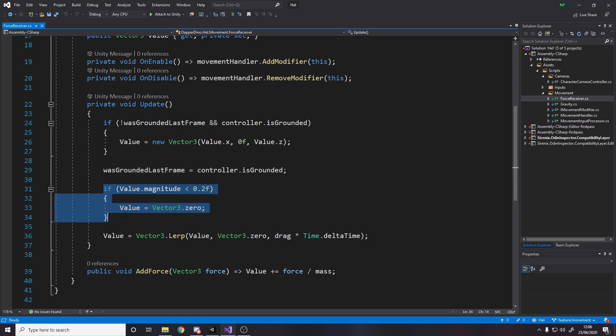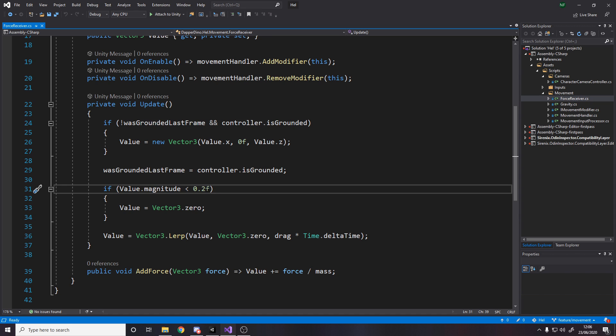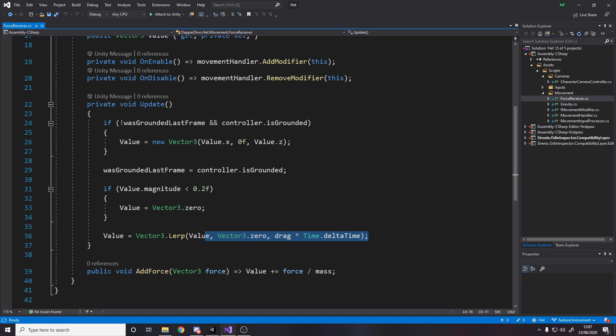And then what I do is I say, set the value to zero or vector 3.0 if the magnitude is less than 0.2. This 0.2 is just an arbitrary value. It basically means if the, once the force gets really, really small, just treat it as zero. Otherwise what you'll notice is as it gets really small, like 0.000 or something, you'll still be sliding. Like if you, even if you stand still and it's been like half an hour, you'll still be sliding ever so slightly. It'll look a bit weird. So you want some kind of cutoff point. That's not really noticeable, but it'll make the game feel a bit better.